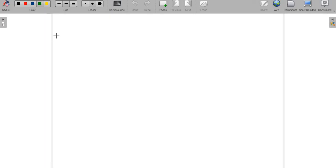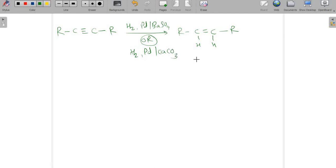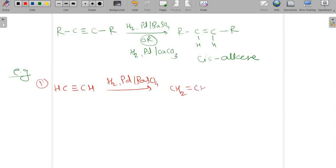We will see the examples. Here I am writing the reaction again. The conversion of a triple bond into a double bond takes place by addition of hydrogen across the triple bond, using hydrogen with palladium/BaSO4 or palladium/CaCO3. In this reaction you get cis alkenes as a product. The very first example is simple acetylene: HC≡CH on reaction with hydrogen/palladium/BaSO4 gives CH2=CH2.